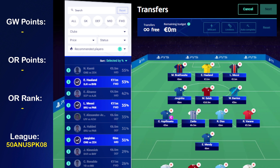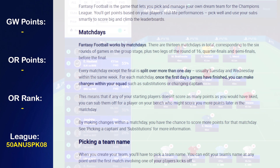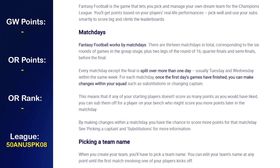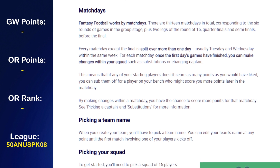The wildcard can't be played in game week one because we have unlimited changes right now. You can see all the rules on the UEFA website or on the UEFA Gaming Hub app. In terms of the rules, every match day except the final is split over more than one day — usually Tuesday and Wednesday within the same week. Once the first day's games have finished you can make changes within your squad, such as substitutions and changing your captain.